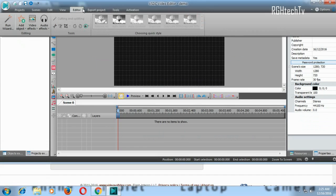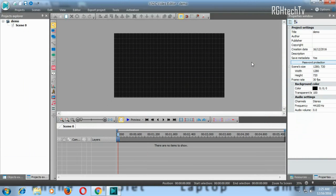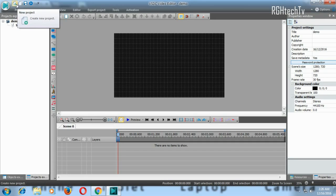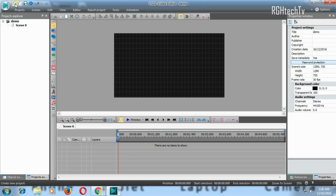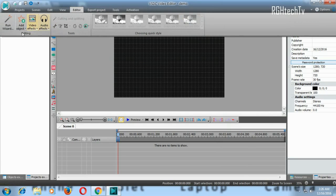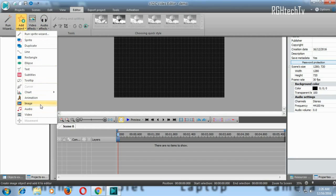Now the project is created. Let me explain certain things and then guide you with an example — how to import video, audio, and images, how to render, and various settings. On the top left corner you have options to save and playback, and you can create or open a project from there. The top menu has: Project, Scenes, Edit, View, Editor, and Export Project.